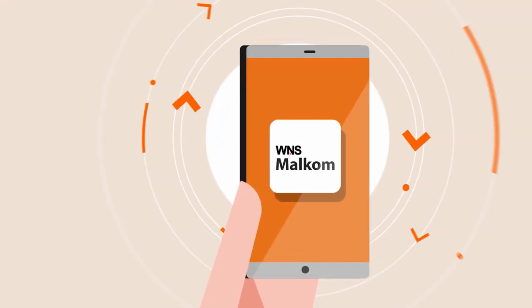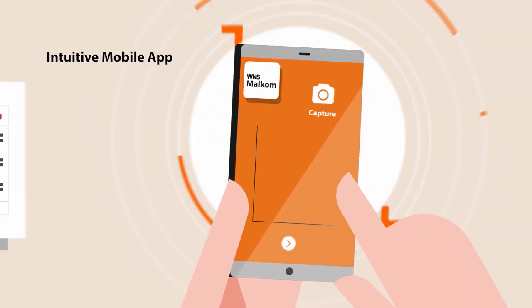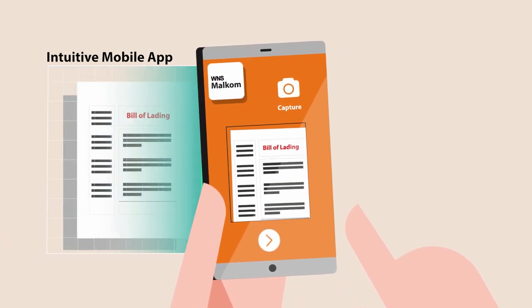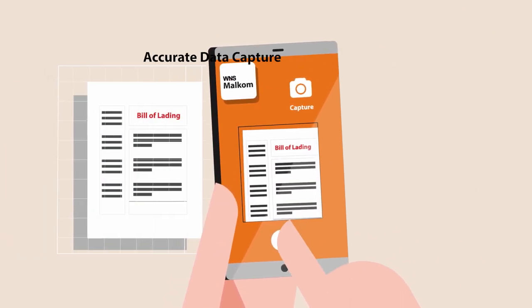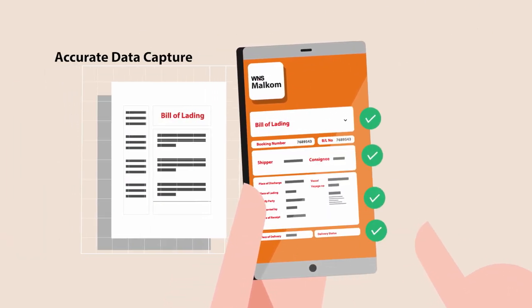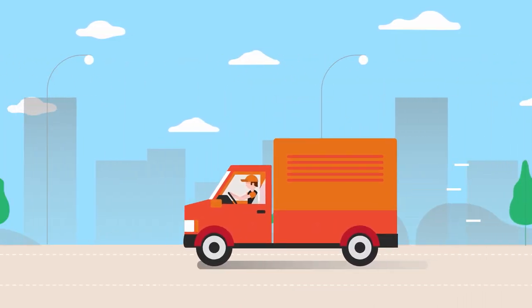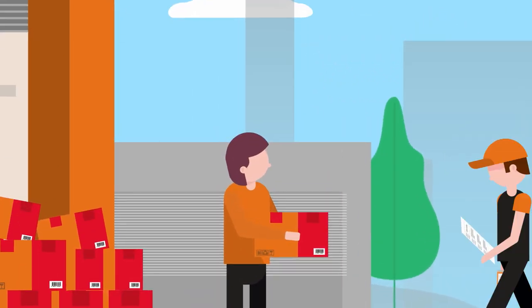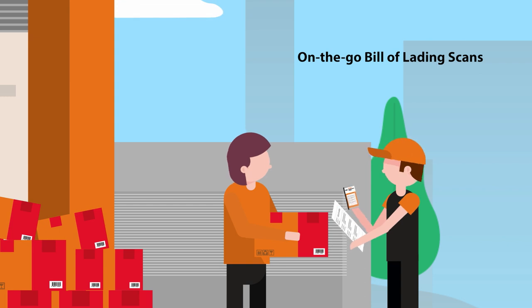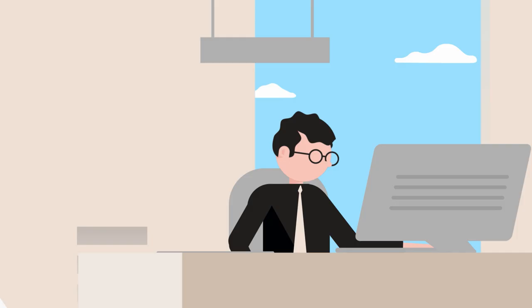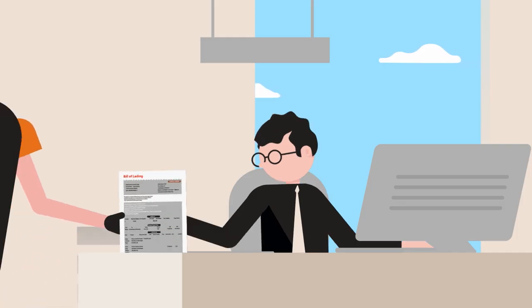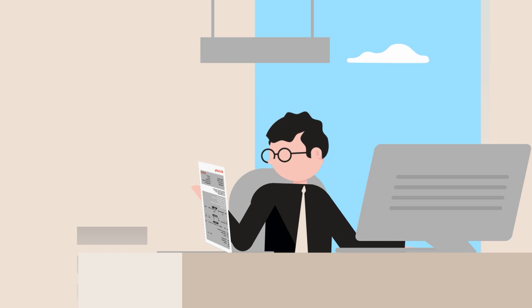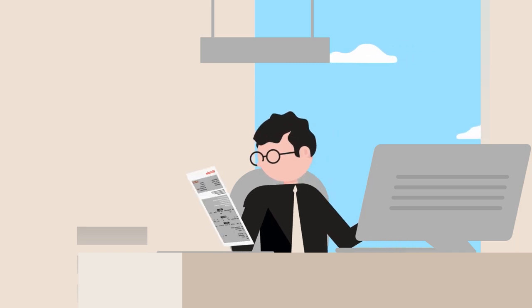WNS Malcom is equipped with an integrated mobile scanning app that enables instant data capture with the highest levels of accuracy. This allows the driver performing the pickup to scan the bills on the go using the platform's mobile app instead of waiting till the end of the day to hand over paper bills at the terminal for scanning.